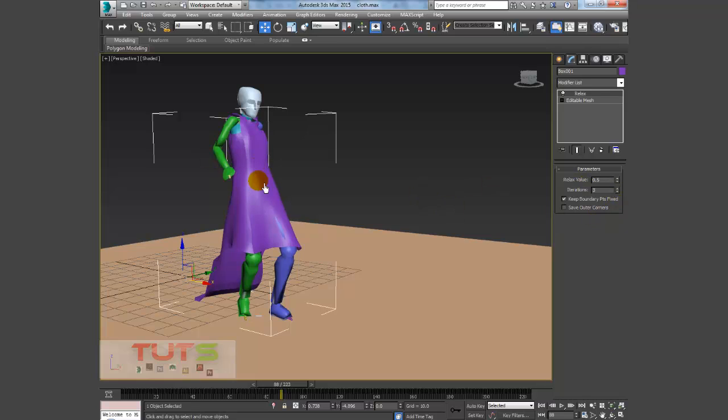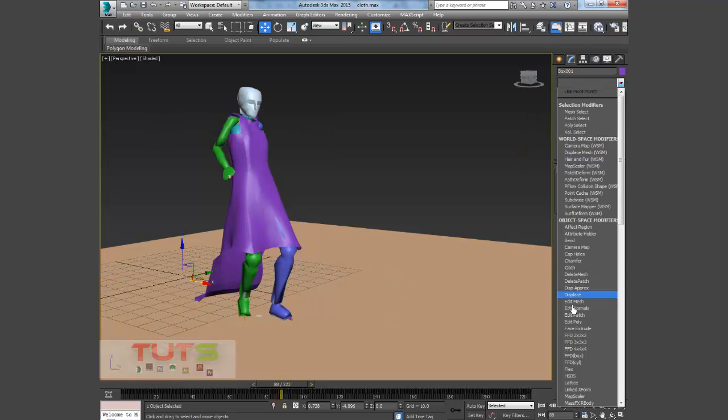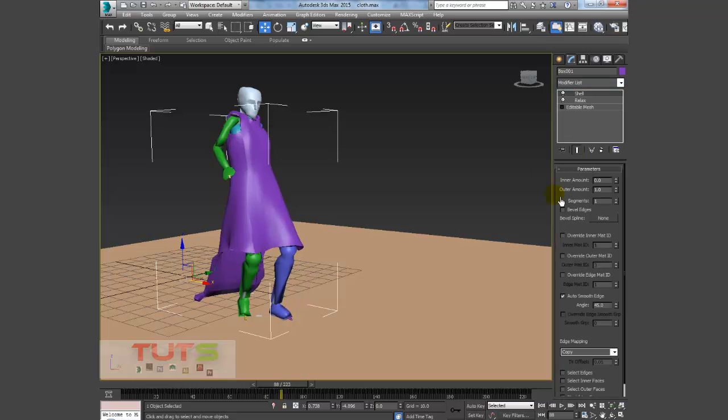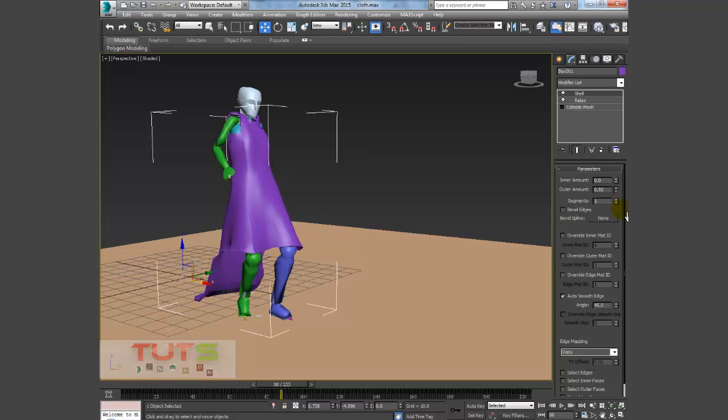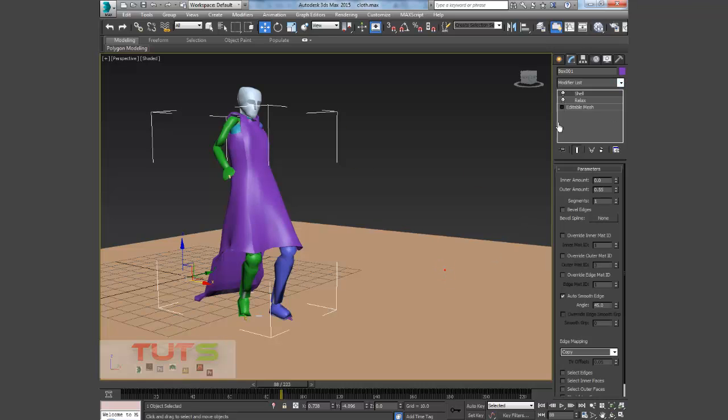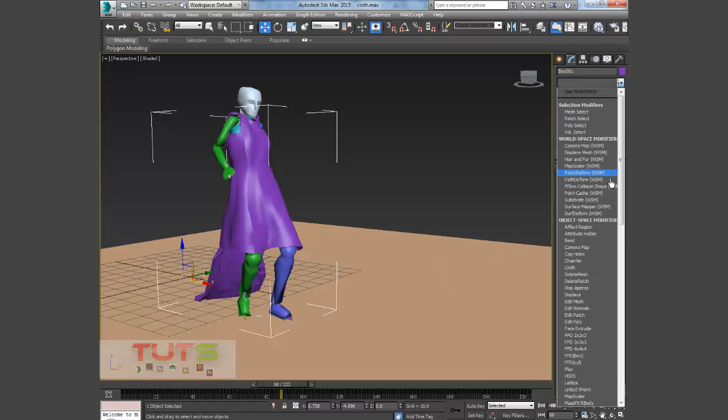You can add a Shell modifier, so that will just give it some thickness. You can reduce that a bit so it doesn't look too thick. At times I had a Turbo Smooth, but let me switch off the Relax.